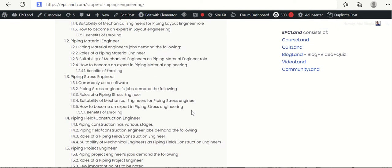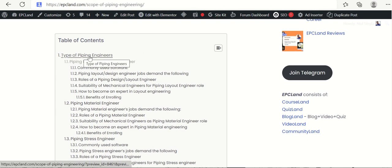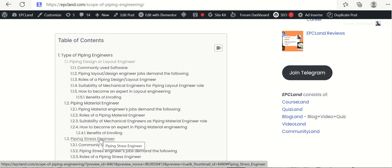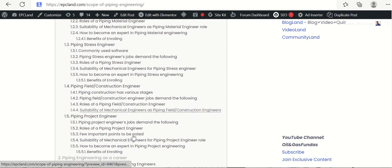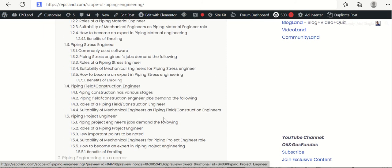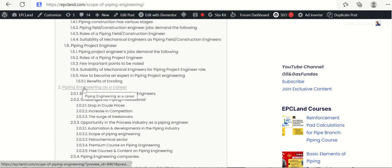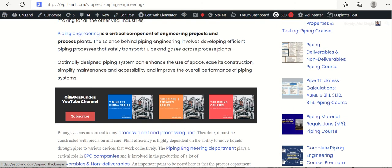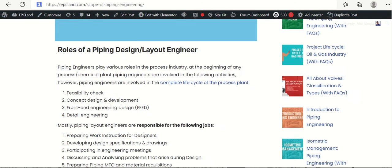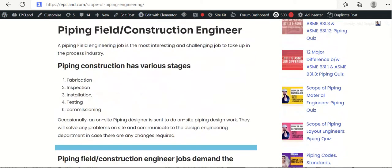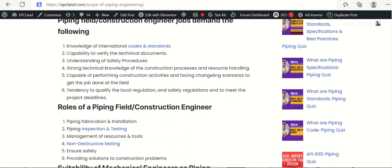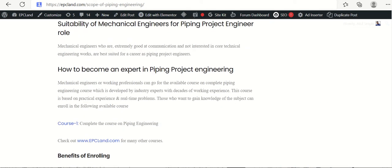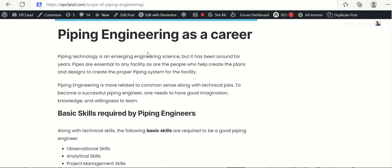We have already covered the types of piping engineers. We talked about layout engineer, material engineer, stress engineer, field construction engineer and piping project engineers. Now we are going to talk about the second section that is piping engineering as a career. So if you see here all these sections we have already covered. Now let us talk about piping engineering as a career.